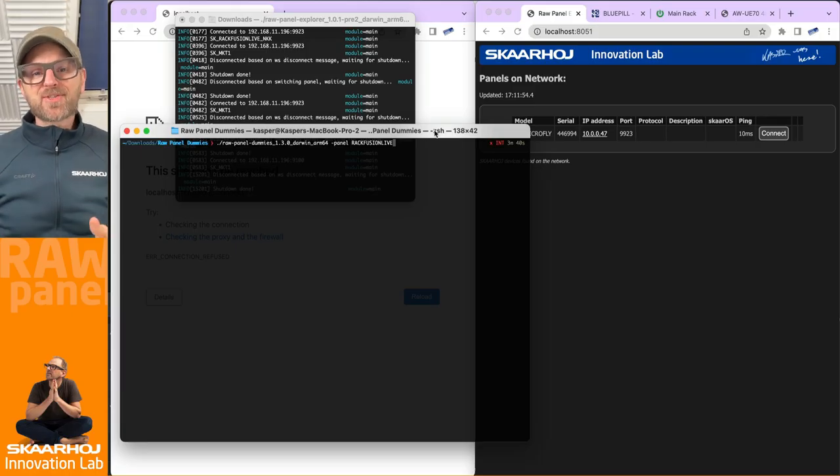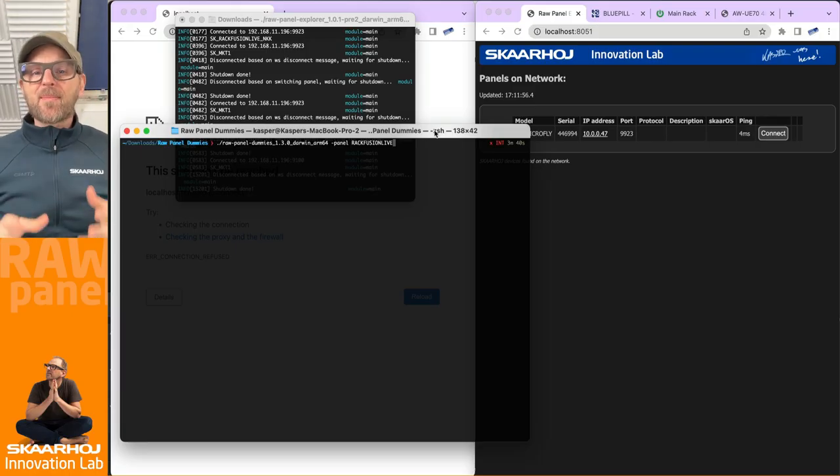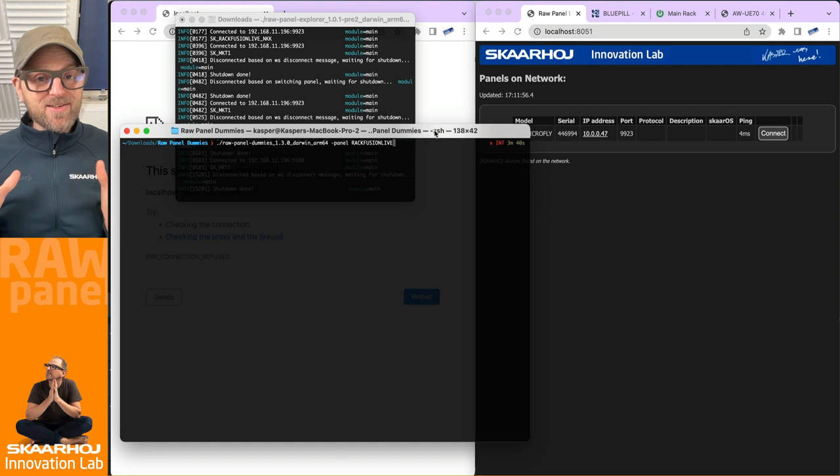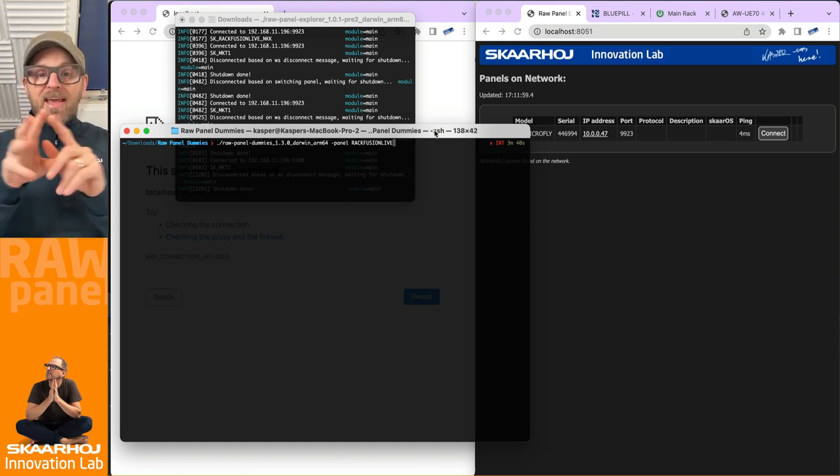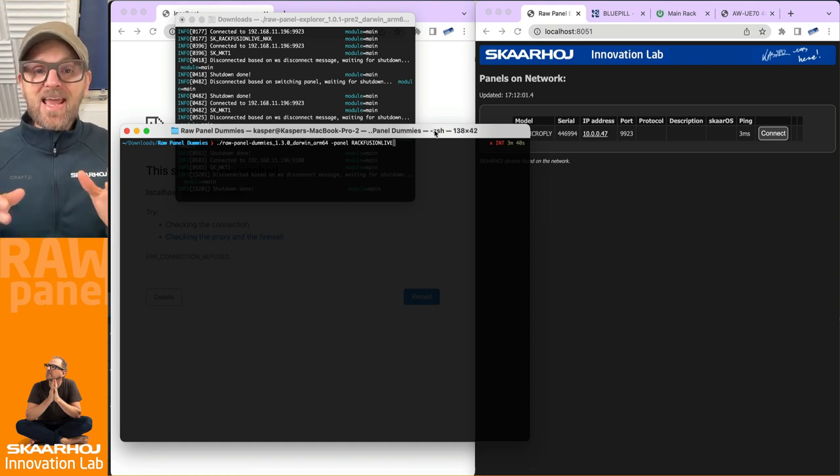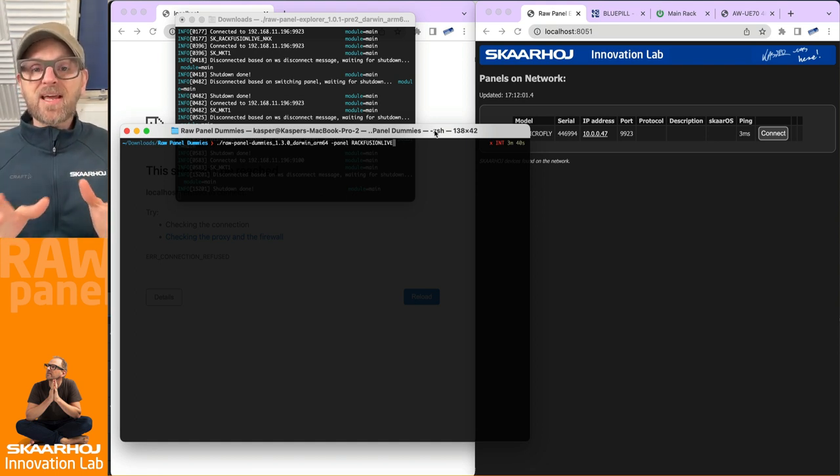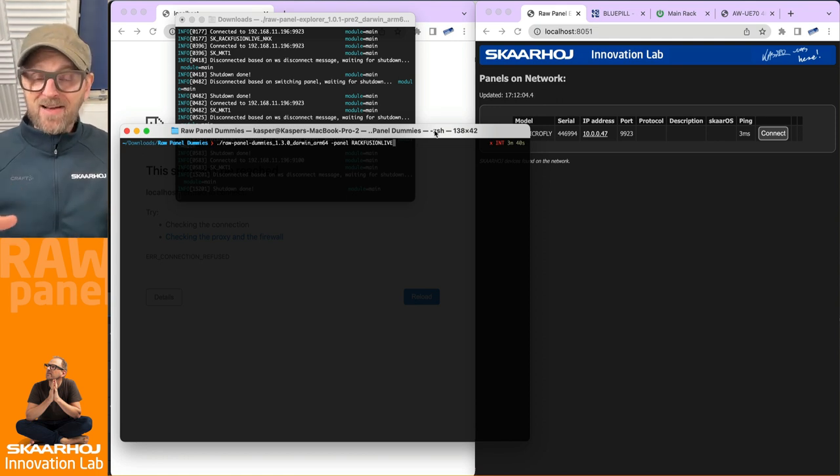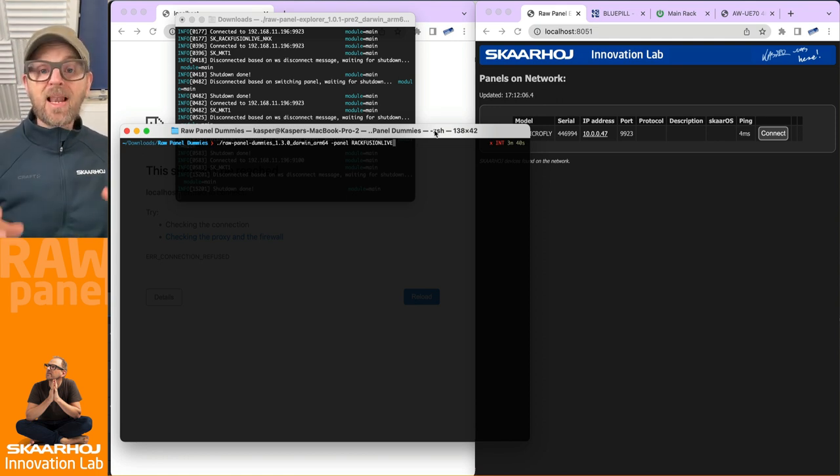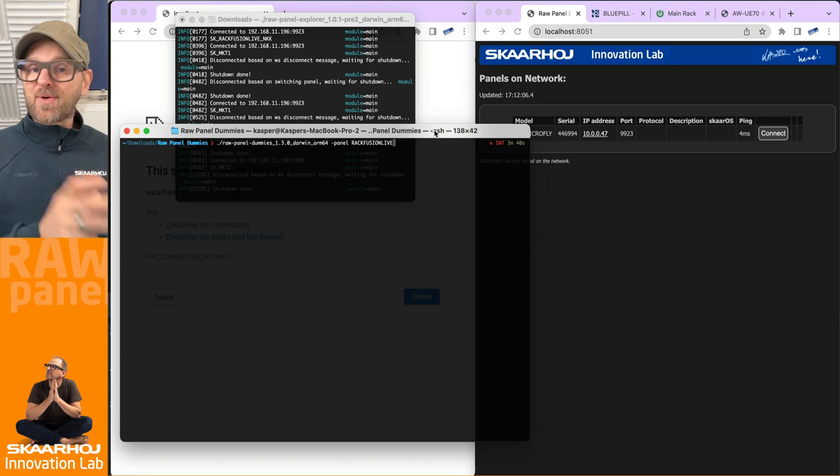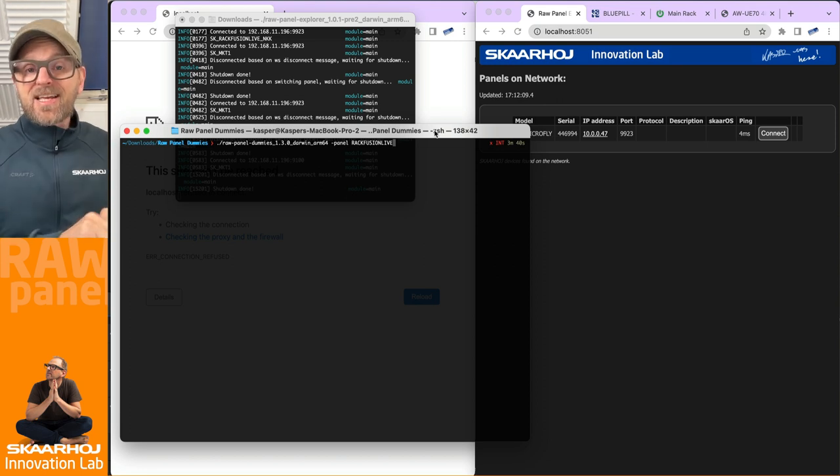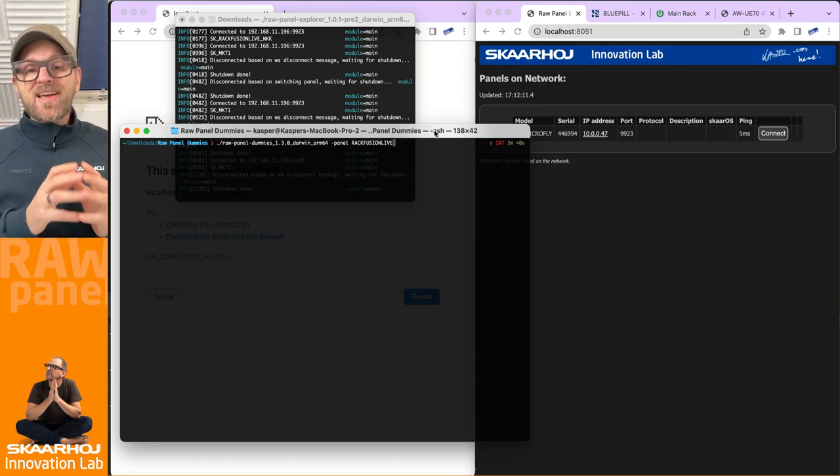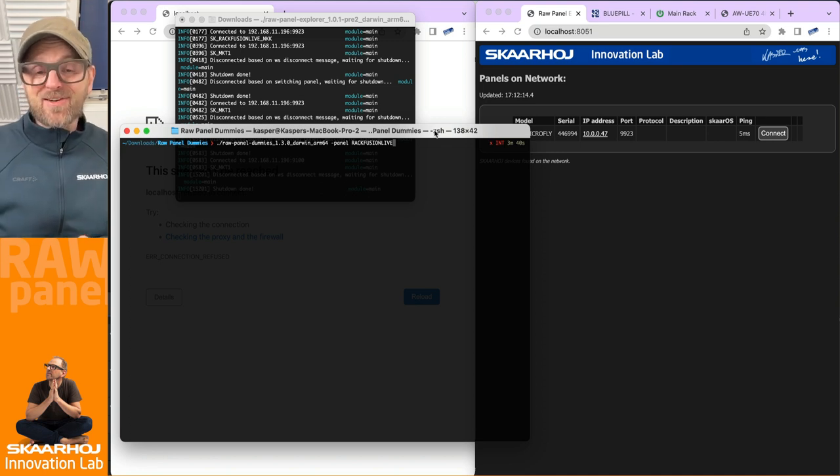In this video I'll show you something truly mind-blowing about the Raw Panel Dummies emulator. With any Skarhoj panel, you're basically able to render a perfect press photo of your panel, along with the content that you've put into it, like the feedback for LED colors and display content. And you can integrate that right into your marketing materials.